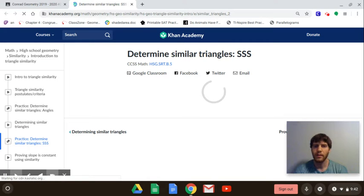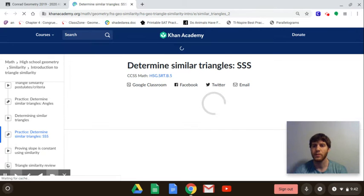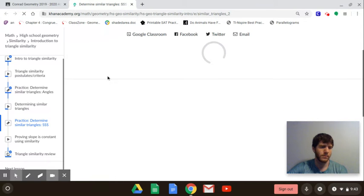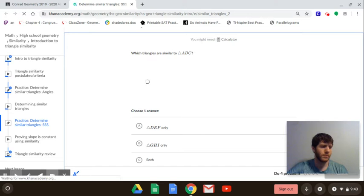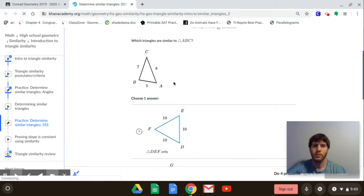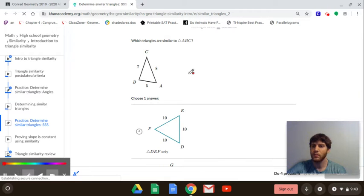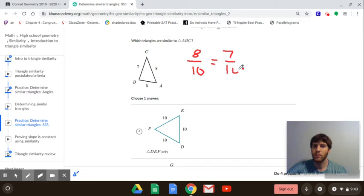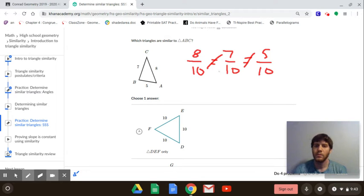For the second required section we're going to use side-side-side similarity, so we have to show that the ratios of the corresponding sides are all equal. The largest side matches with the largest side, the smallest with the smallest, and the middle with the middle. For the first problem, the largest side is 8 — and since all sides of the other triangle are 10, you get ratios 8/10, 7/10, and 5/10, which are not equal, so this one is a no.